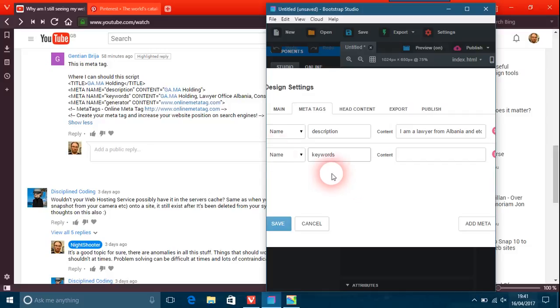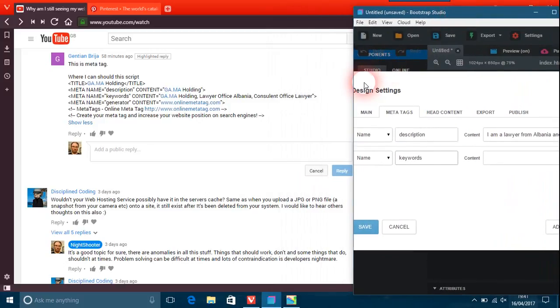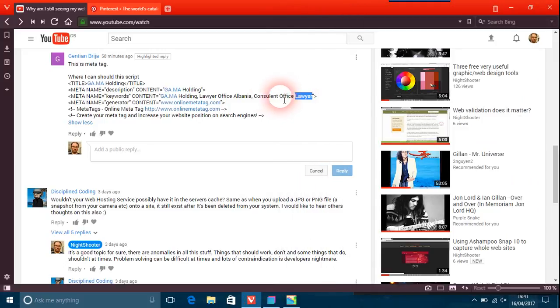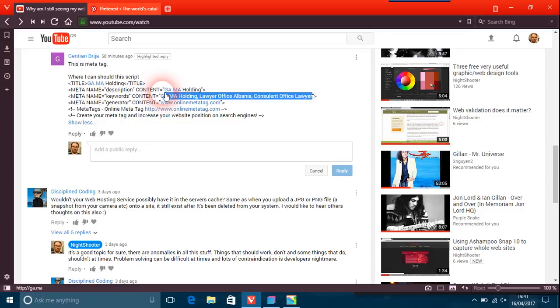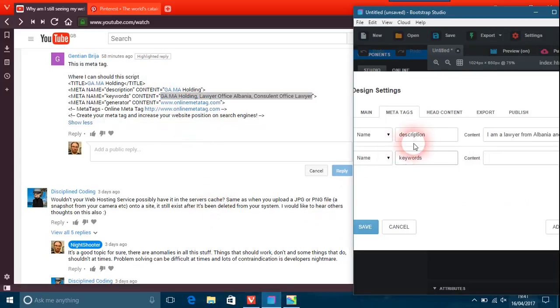What you've put there is okay. I'll just copy and paste that because that's fine, and that just goes into Bootstrap Studio like that with control V.